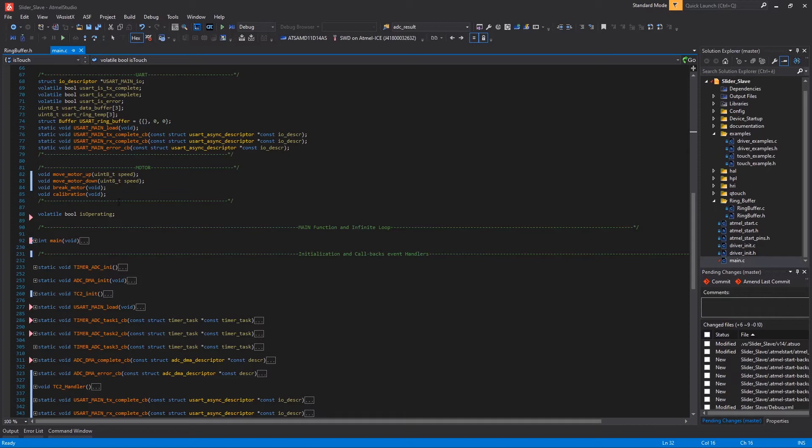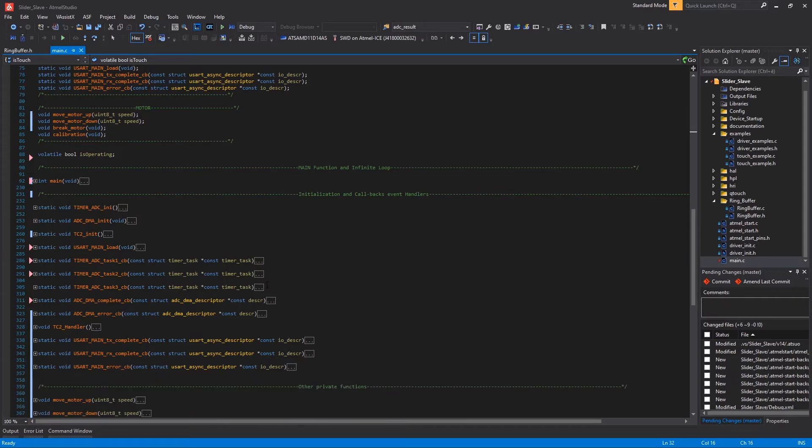Last but not least, there is the is_operating variable that is used to catch the state when the fader is moving autonomously. Here we skip for a moment the main function and we move to initialization and callback event handlers, which is this section.